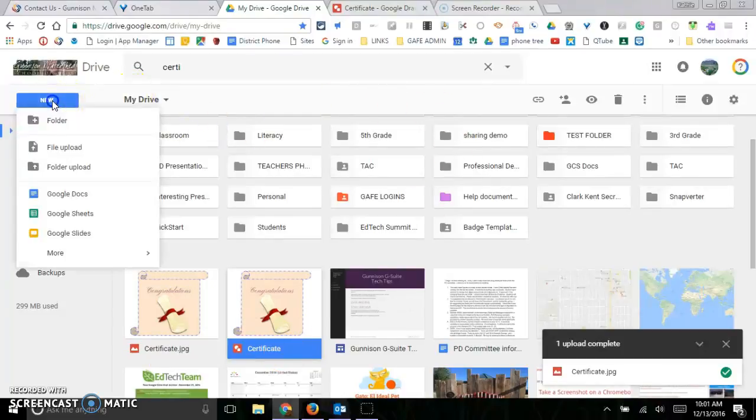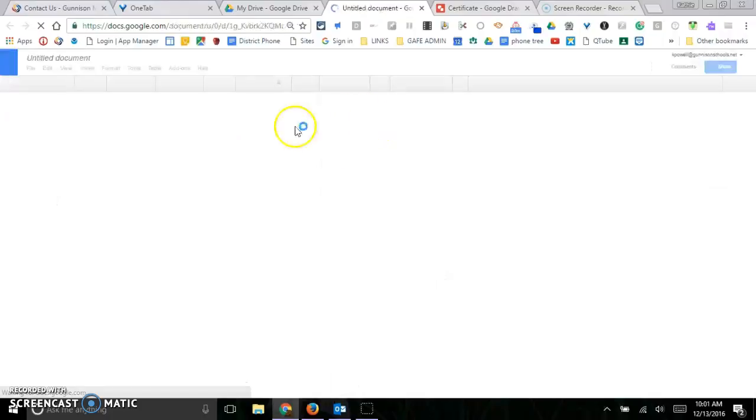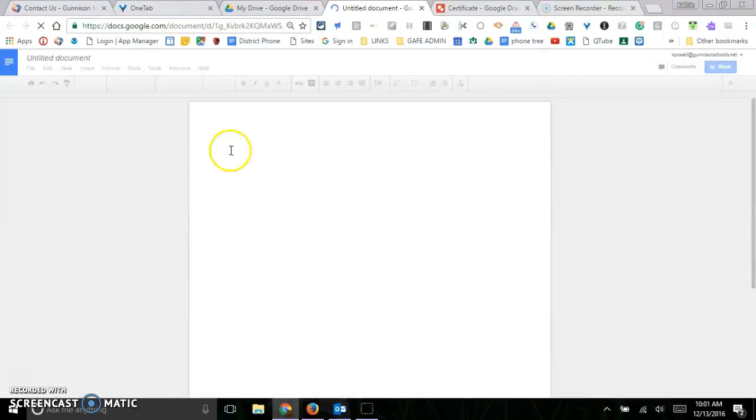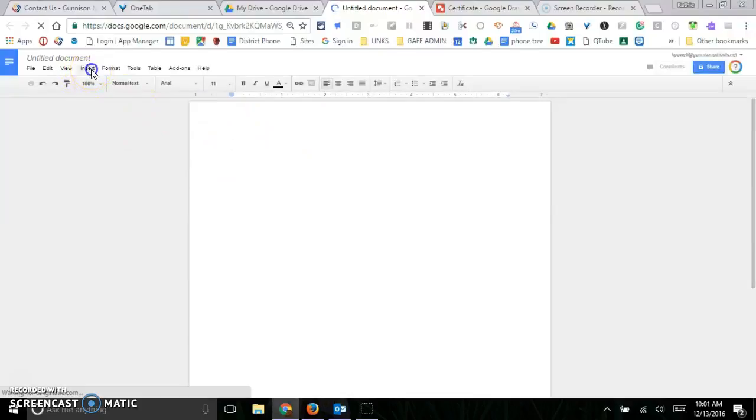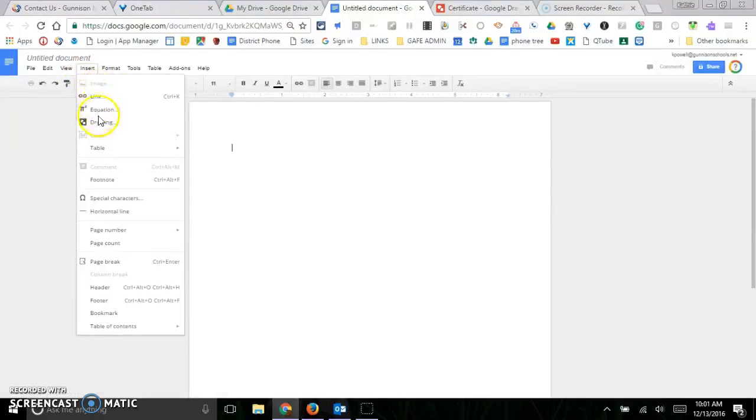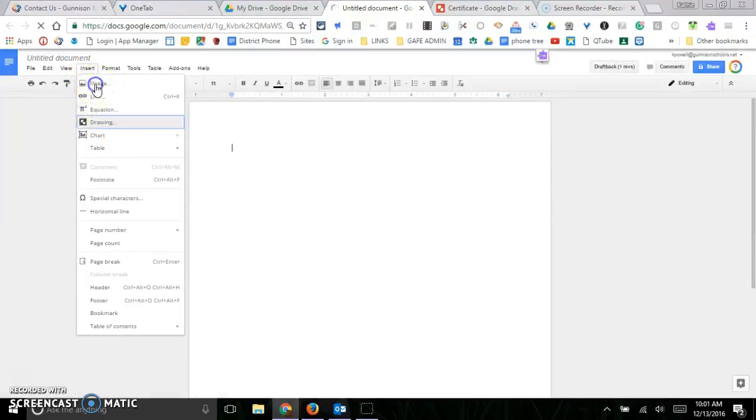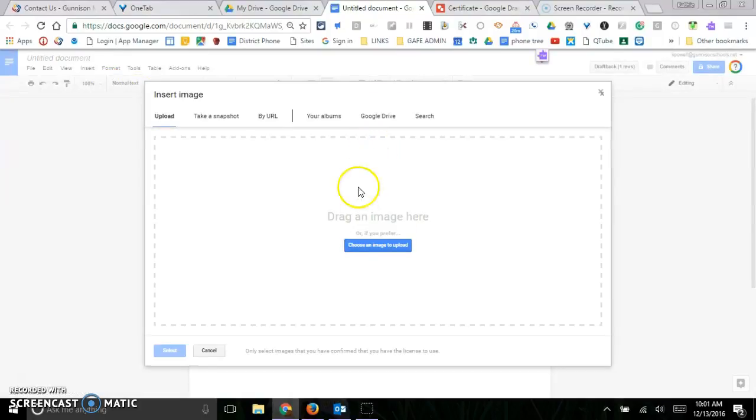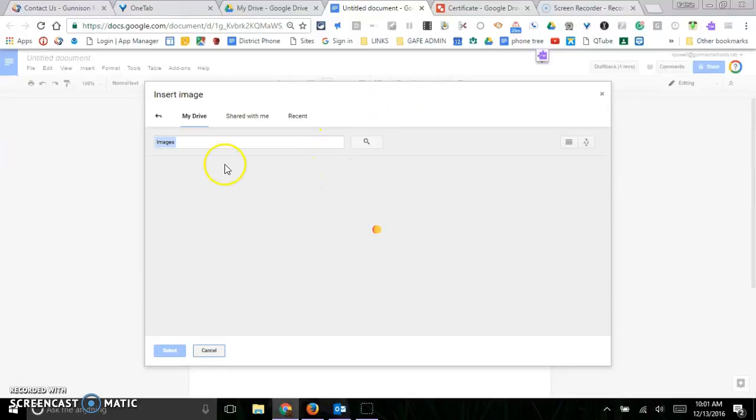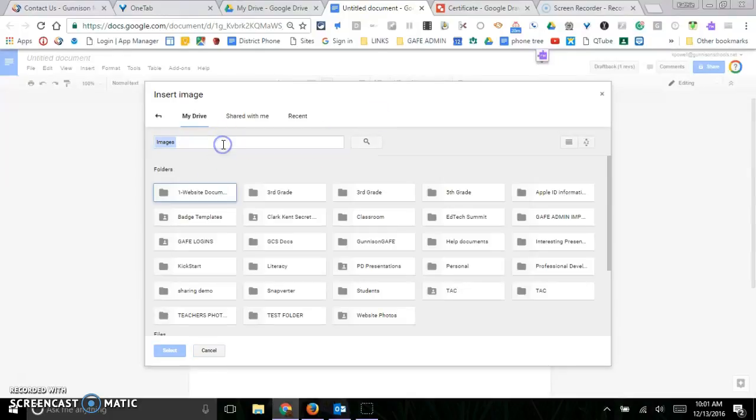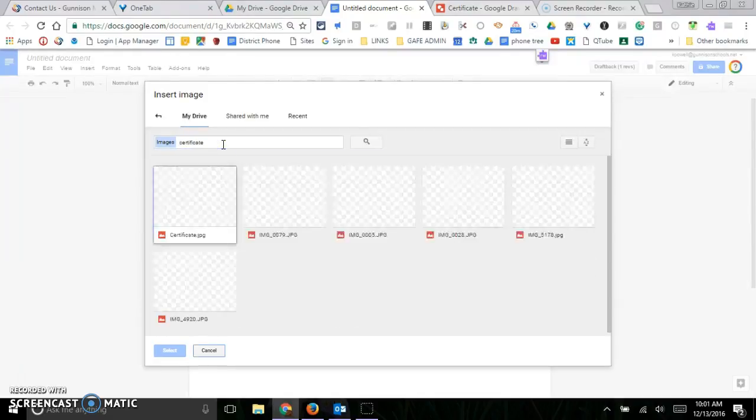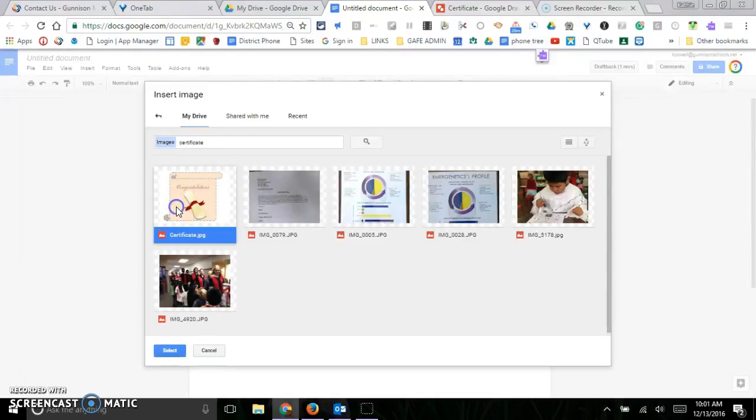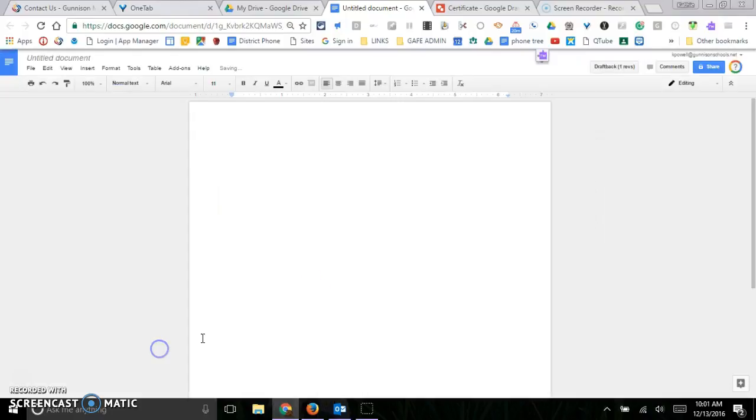So now when I go to a new Google Doc and I want to insert an image, I can insert an image and my image would be in my Drive. We'll call it Certificate. You should find it there. There we go, and it's in there.